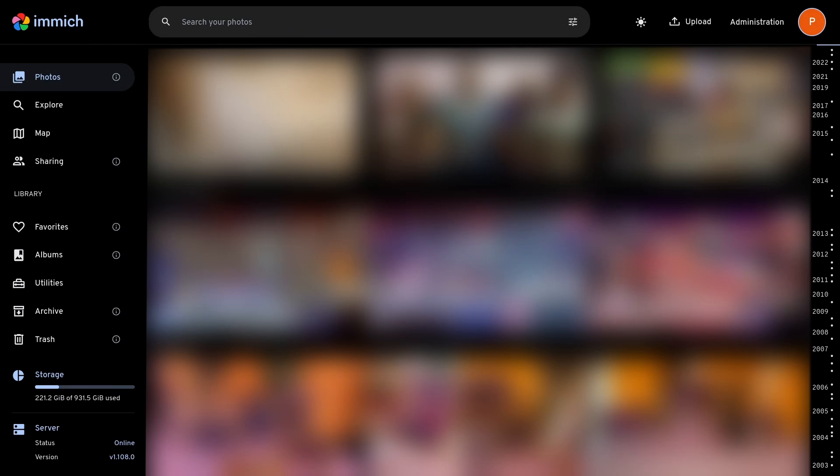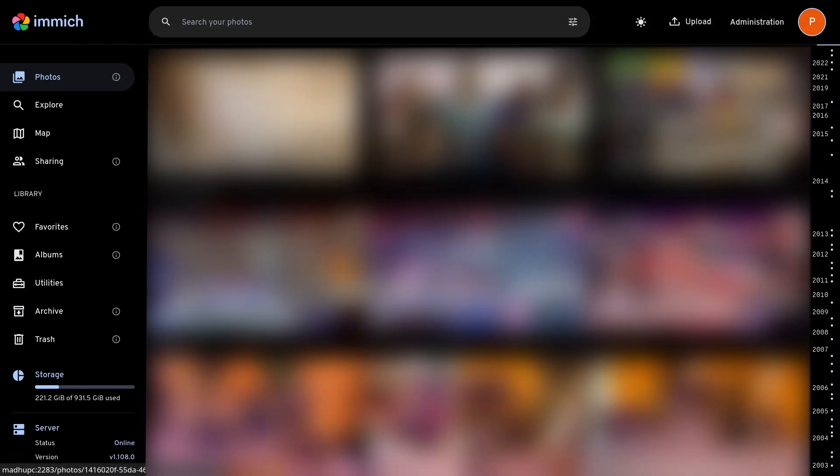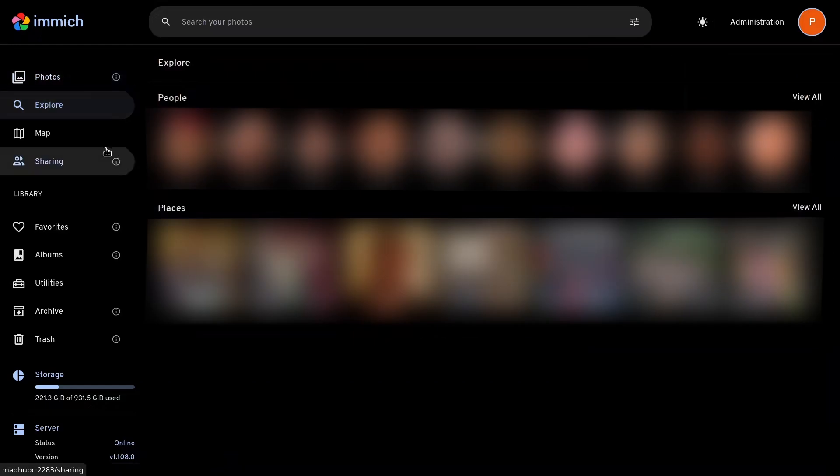The first thing you'll see is the timeline which shows you all your photos and videos chronologically. In the left, if you go to Explore,